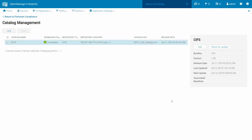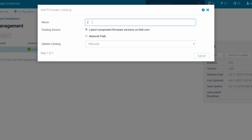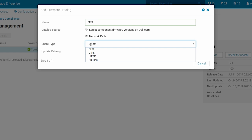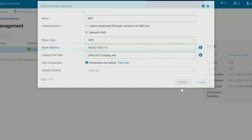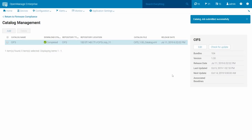Now, let's add a catalog stored on an NFS share. Click Add. In the Add Firmware Catalog screen, enter the catalog name you want to create. Again, for the catalog source, choose Network Path. This time, choose the share type as NFS. Enter the share address and catalog file path. Click Test Now if desired to confirm access to the NFS share. You can choose to change Update Catalog from the default option of manually to Automatically and click Finish. You will now see the catalog listed in the Catalog Management page.